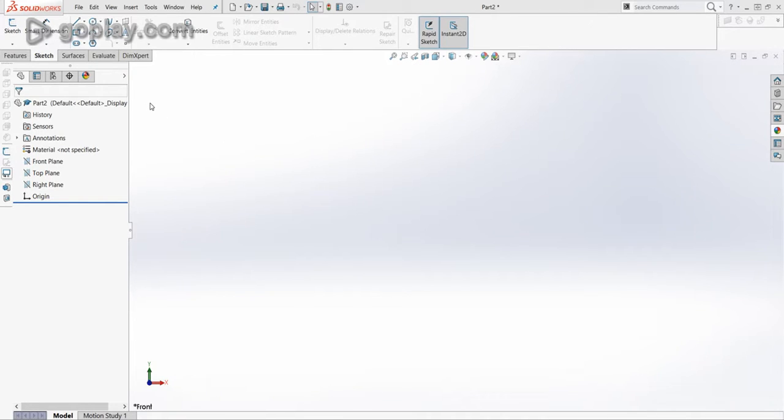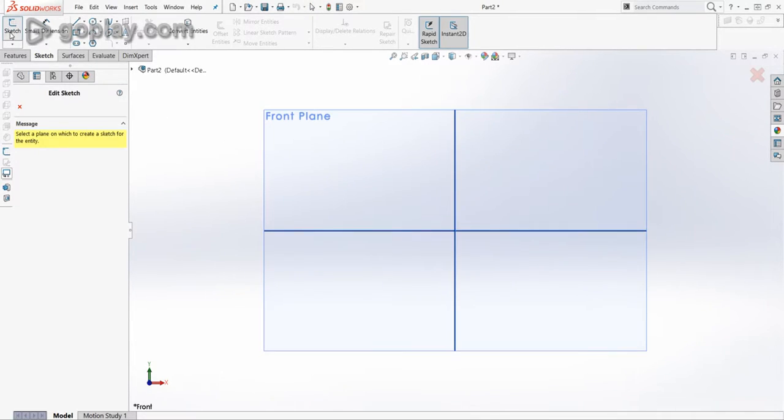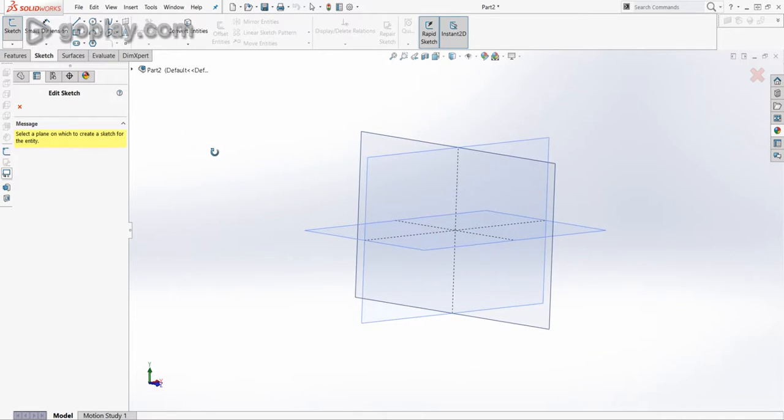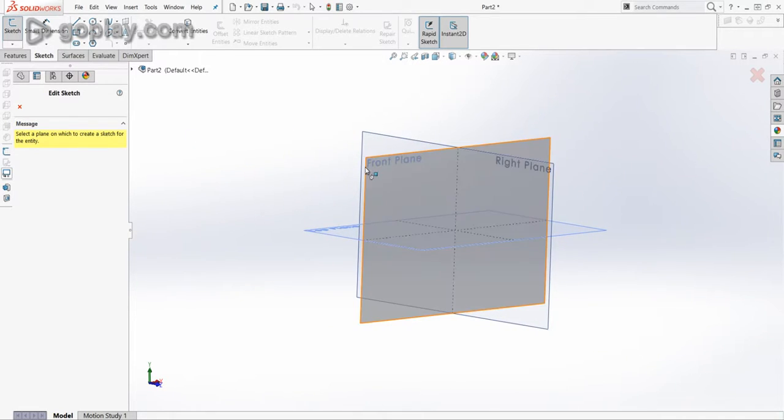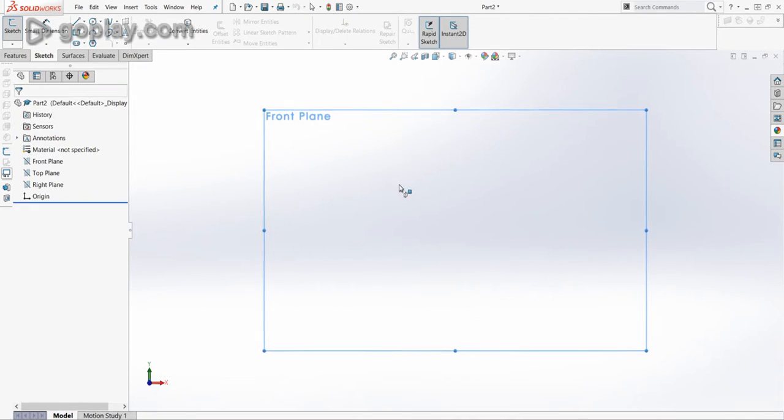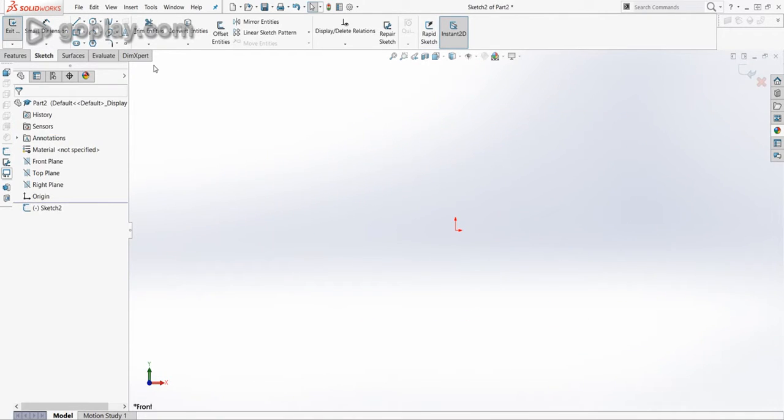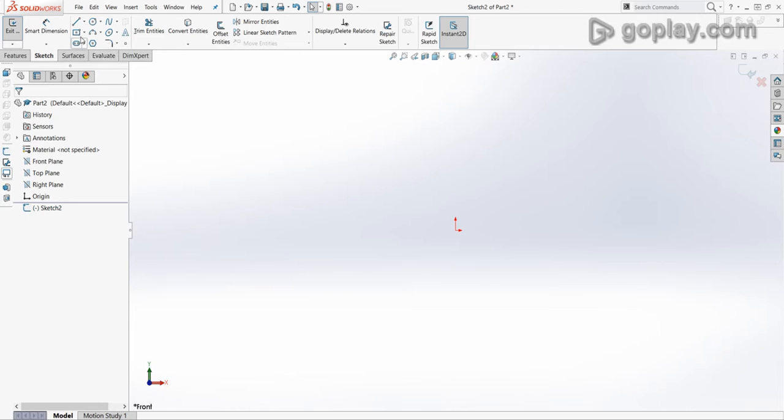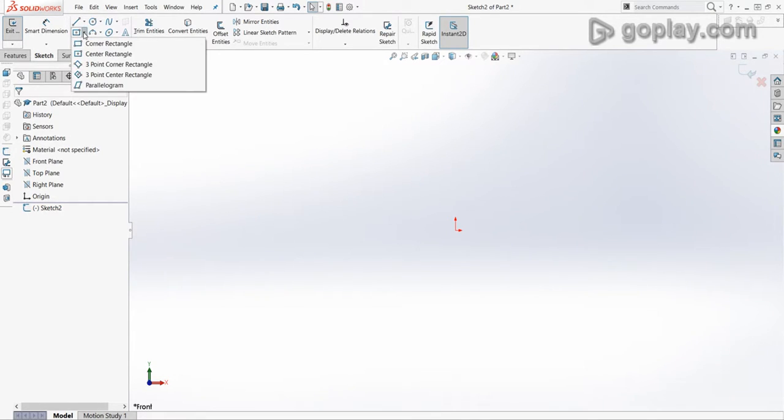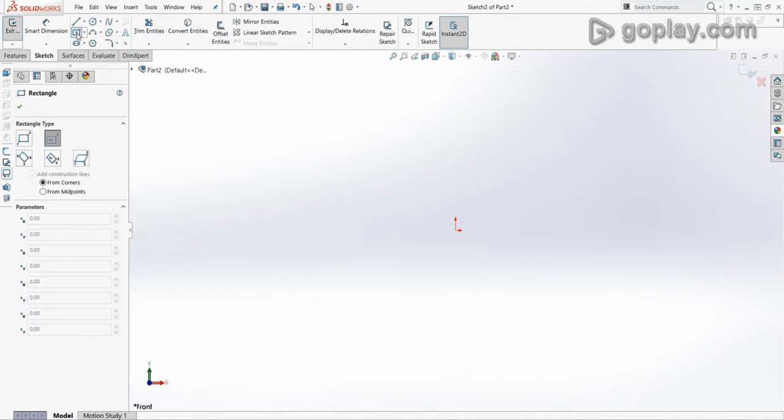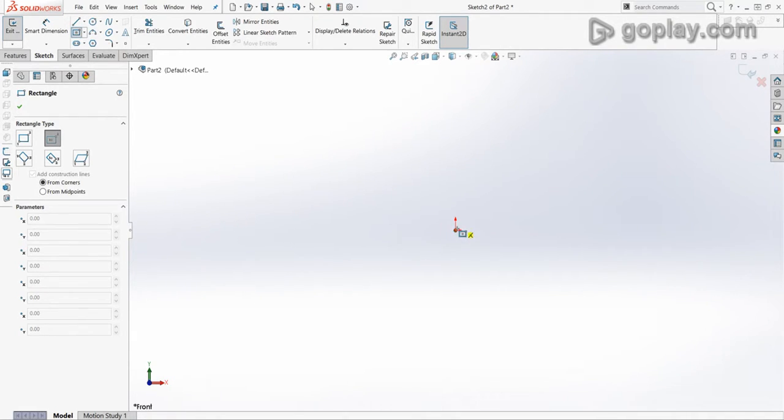So we will start with going to sketch and I use the front plane. You can use any plane you want to start with, but I like to use the front. And for this part, I will use the center rectangle instead of the corner rectangle or the other ones, and you'll see why in a minute. So select this, and with the center, I'll place the center in the origin.